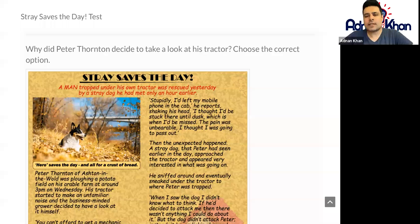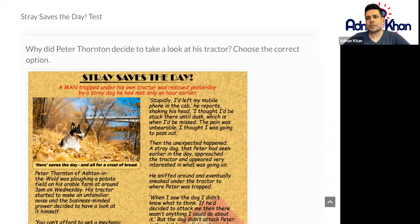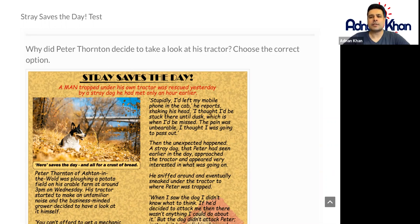Hi there and welcome to GCSE English Assessment. Assessment is something that we do from time to time just to check where we are in terms of our strengths and weaknesses and what level we're working on in terms of English.